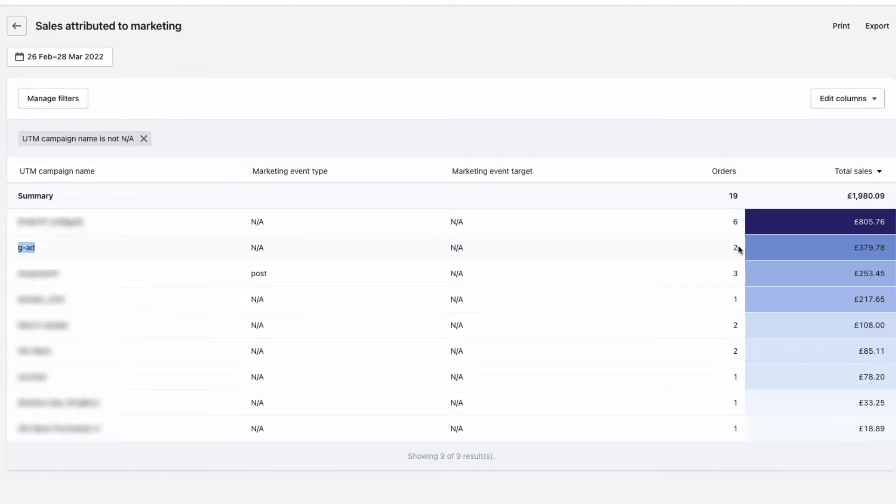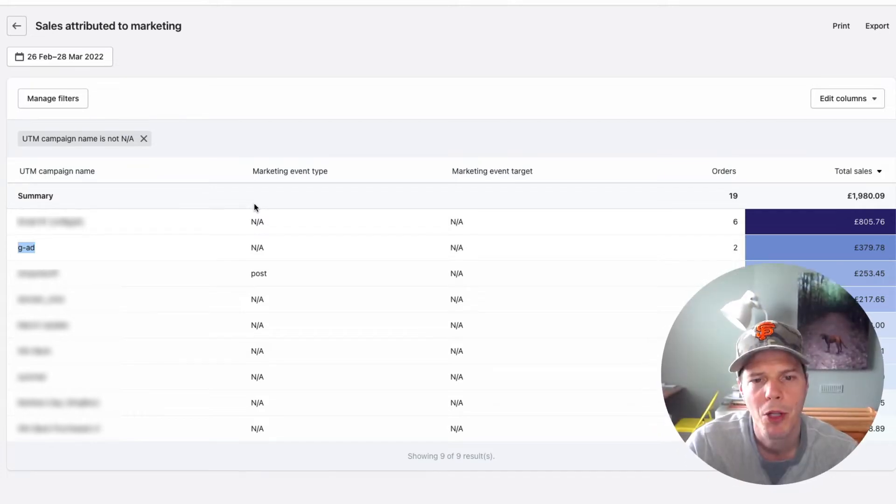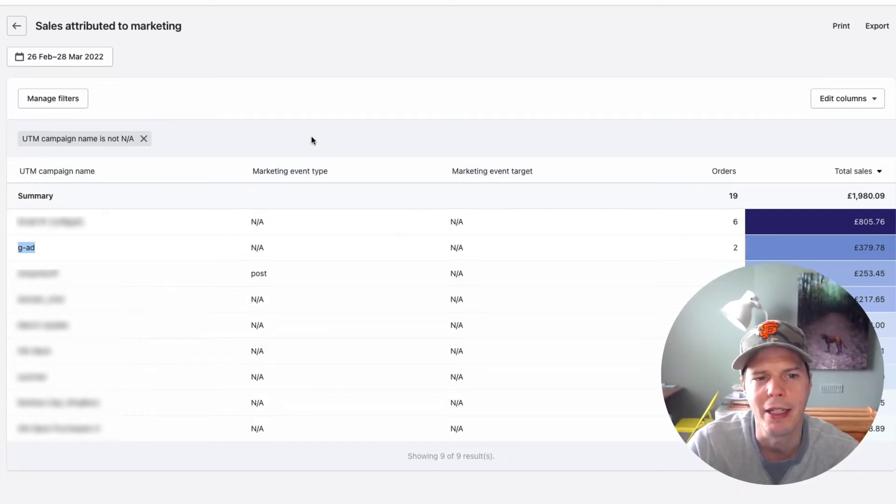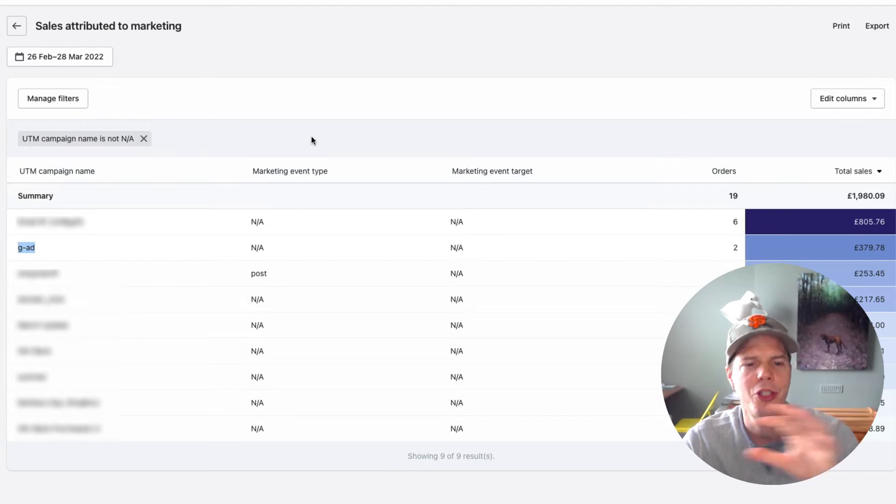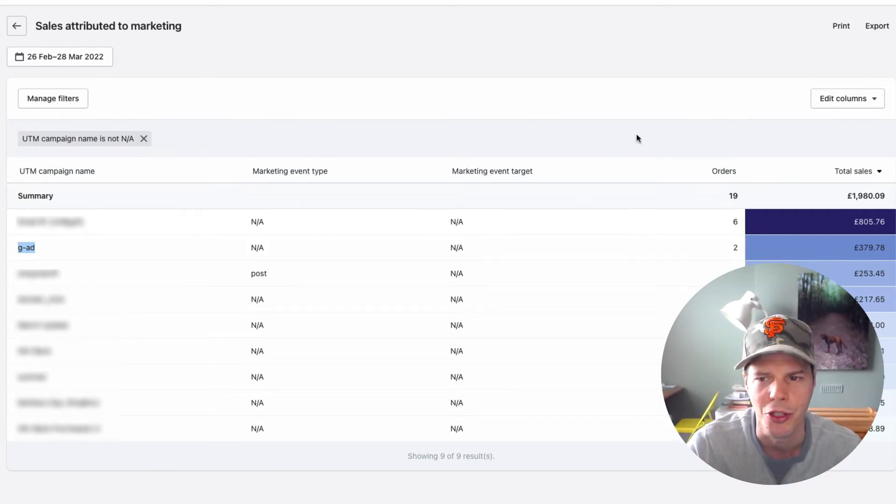So we had, see, we had two orders from this particular ad in the last 30 days or so. And I still can't click this. And there's no report inside of Shopify where you can drill down to find out who's clicking through your ads